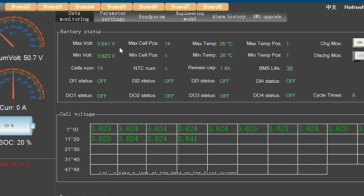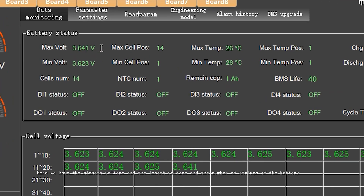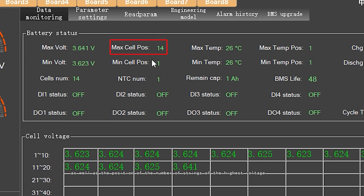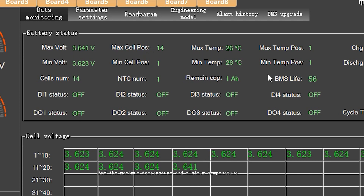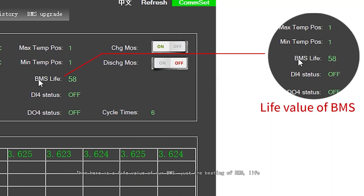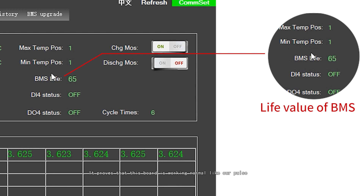Let's look at the data on the first screen. Here we have the highest voltage and the lowest voltage, and the number of strings of the battery, as well as the position of the string with the highest voltage and the position of the string with the lowest voltage, and the maximum temperature and minimum temperature. There is also the life value of our BMS — the BMS heartbeat — which proves that the board is working normally, like our pulse.